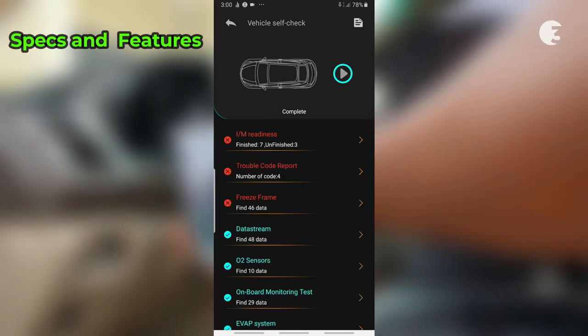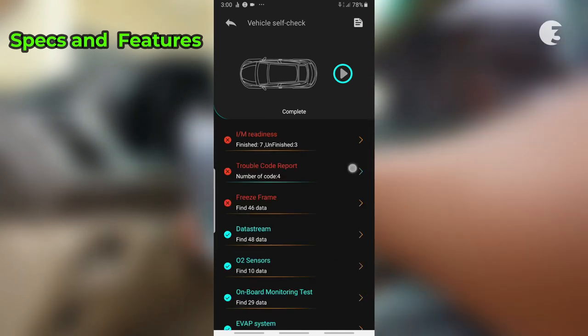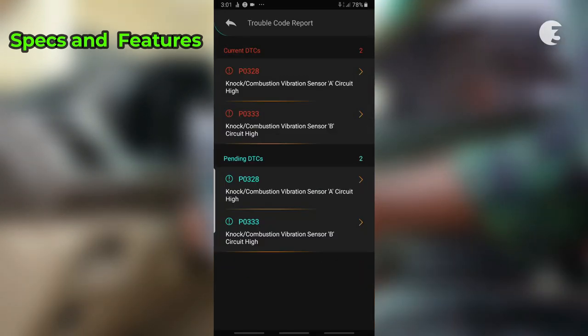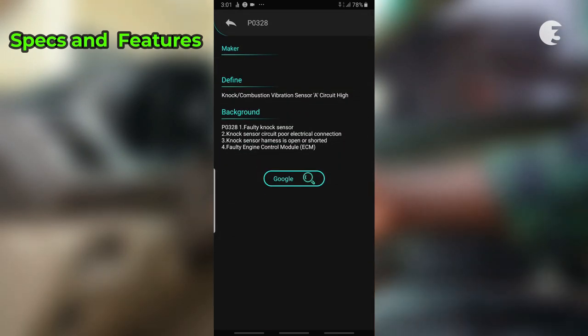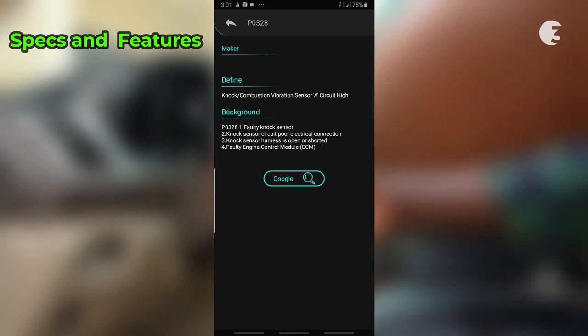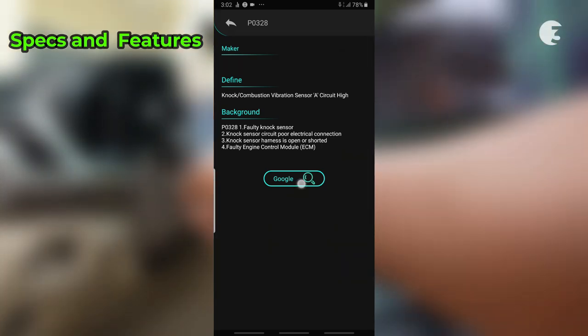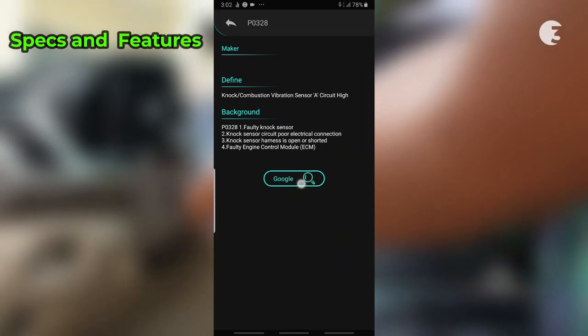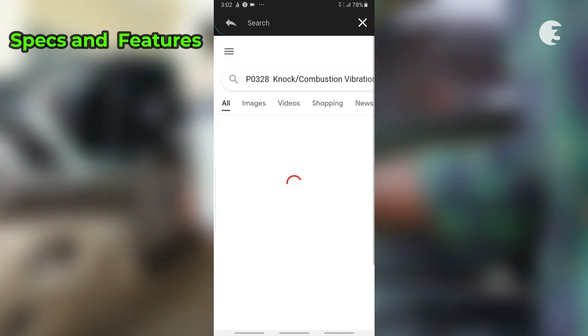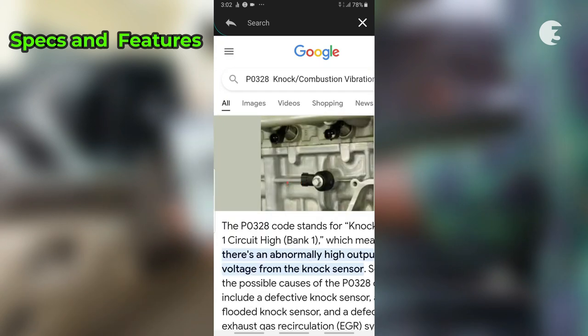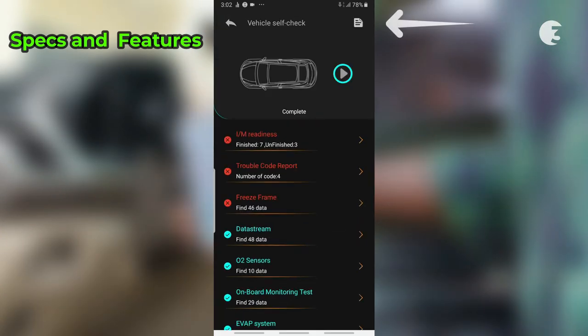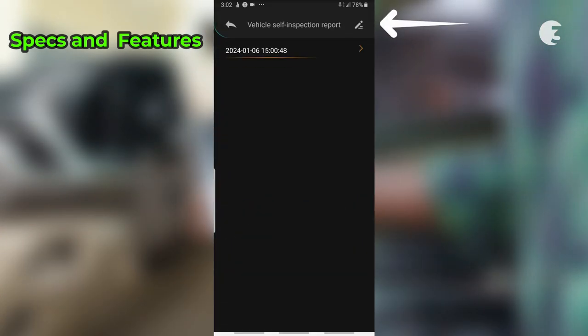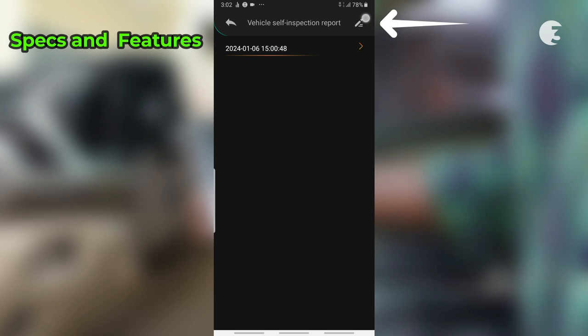Selecting one of the options reveals more information about the state of your vehicle in the form of error codes. Checking an error code reveals details highlighting what could be causing the error code, and a handy Google search button enables you to search the error code online directly from the app. Data logging enables you to save the diagnostic report for later analysis.